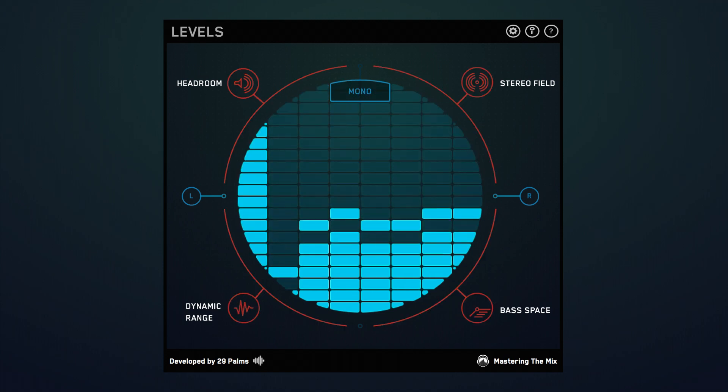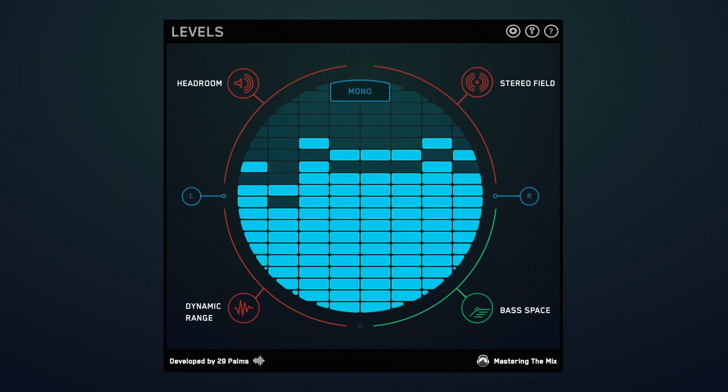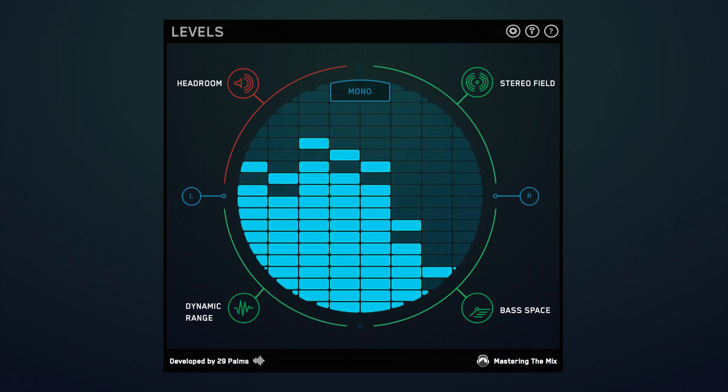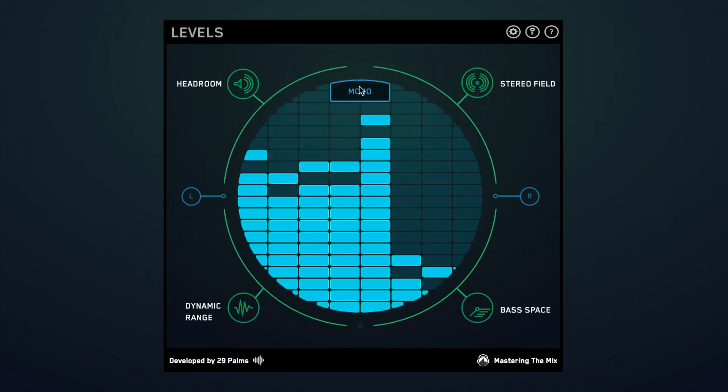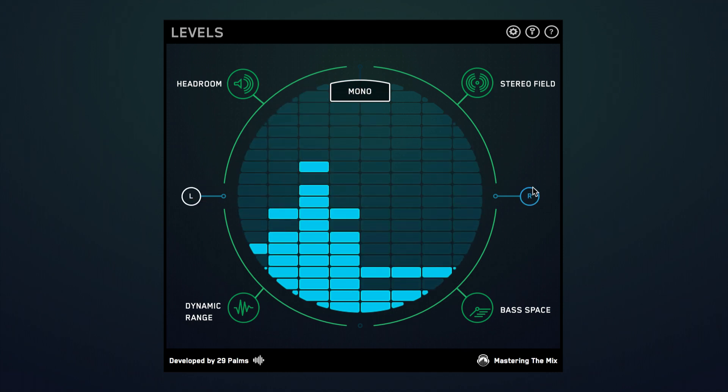Levels only draws your attention to aspects of your mix that need to be fixed, so you spend less time wondering why your mix isn't working and more time being creative.